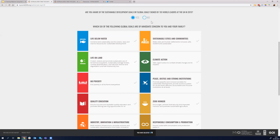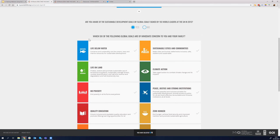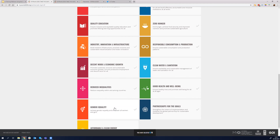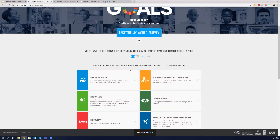If they say yes, they are taken to the goals and have to select which six of the following global goals are of immediate concern to you and your family. Why six? Because the 17 goals need to be taken as a whole, and we want people to think about how these goals are interconnected. For example, a family with a little daughter will obviously select education, but they also have to think about reducing inequalities and gender equality — so that when that girl has education, she will have enough opportunities.